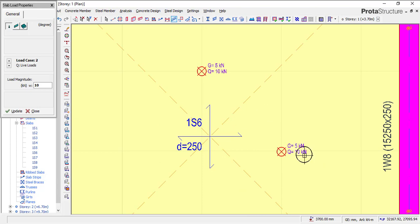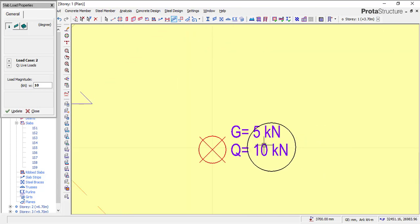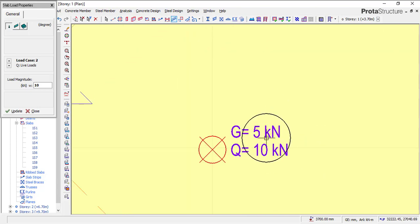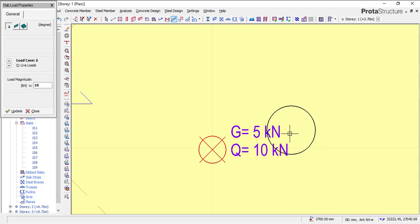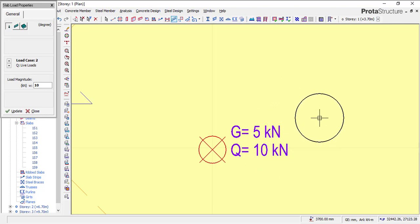You will have learned how to apply a line load to your slab, and you would have learned how to apply a point load to your slab.